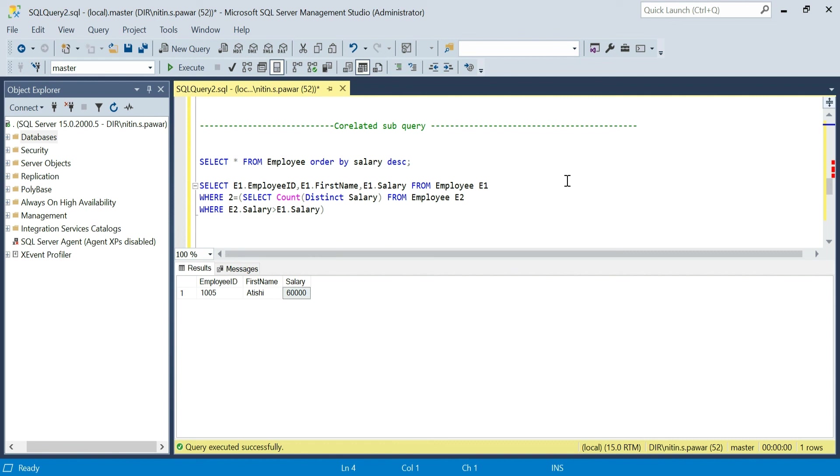I have covered many ways to find the second highest salary, and then we covered using the CTE and the correlated subquery to find the nth highest salary. I hope this helps you out. If you have any questions, do let me know. Thank you so much.